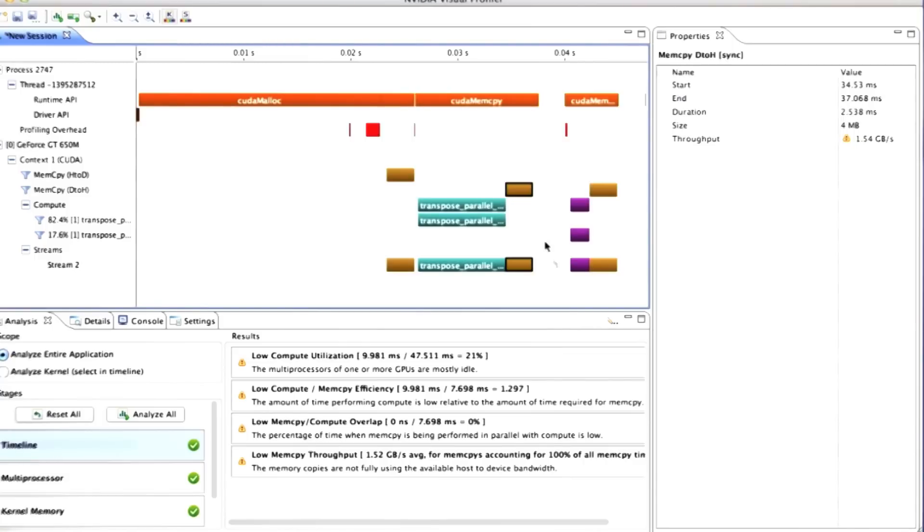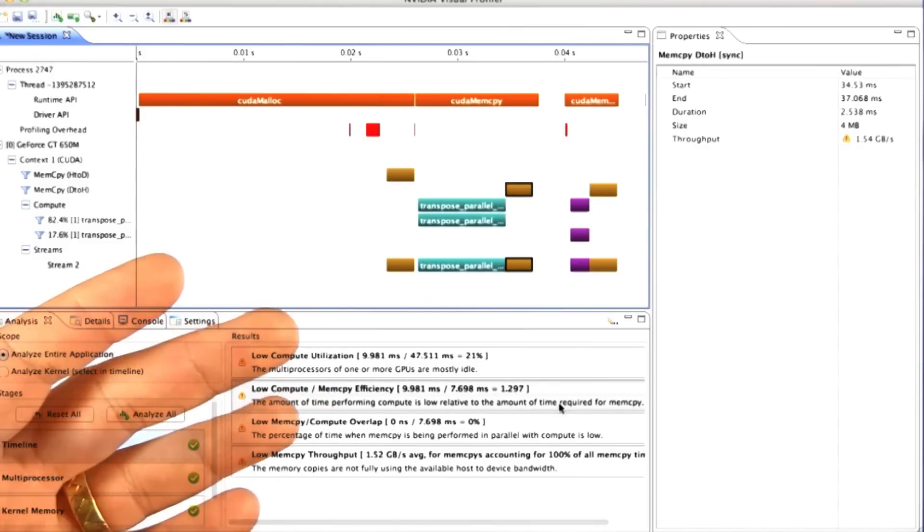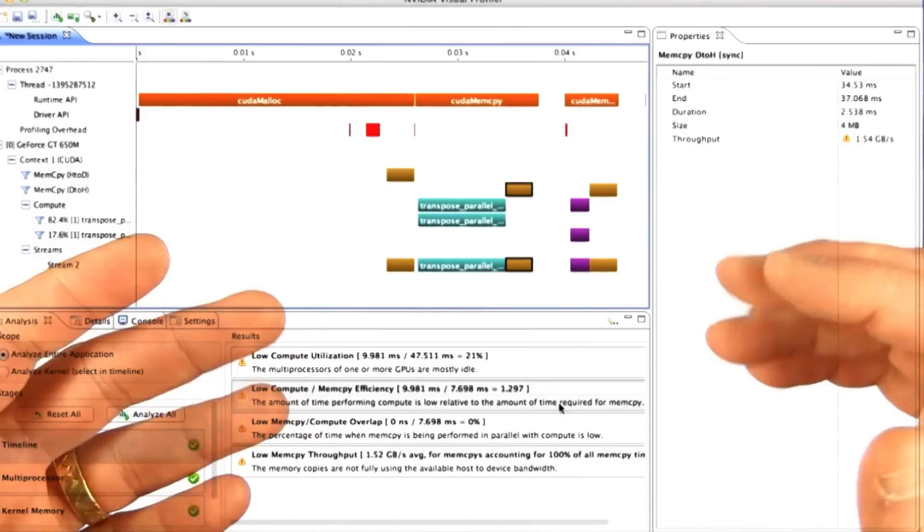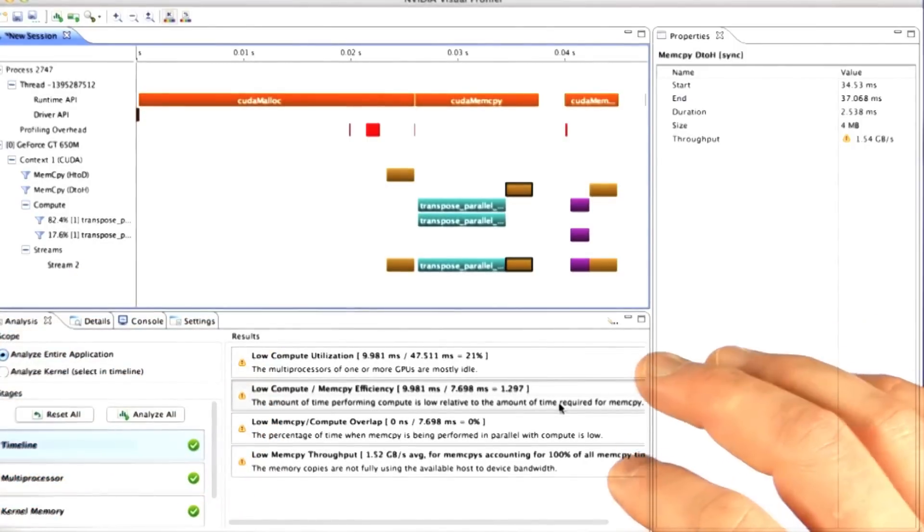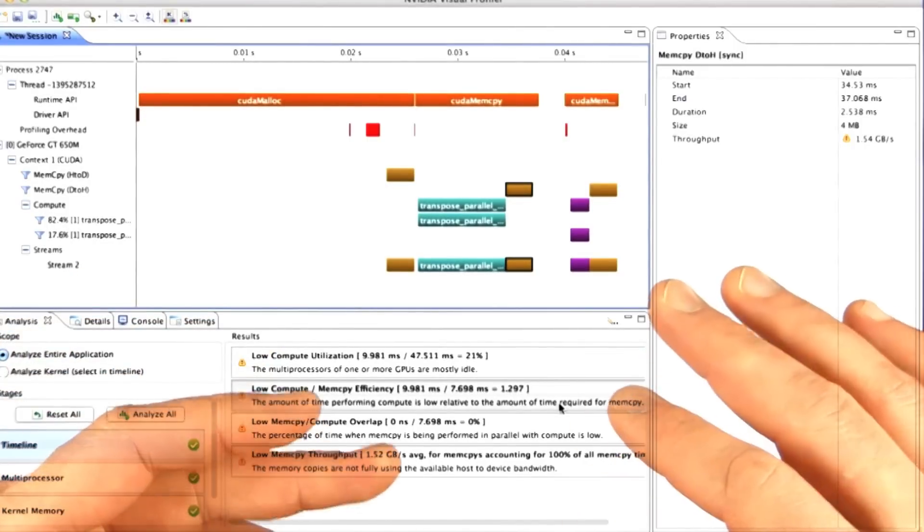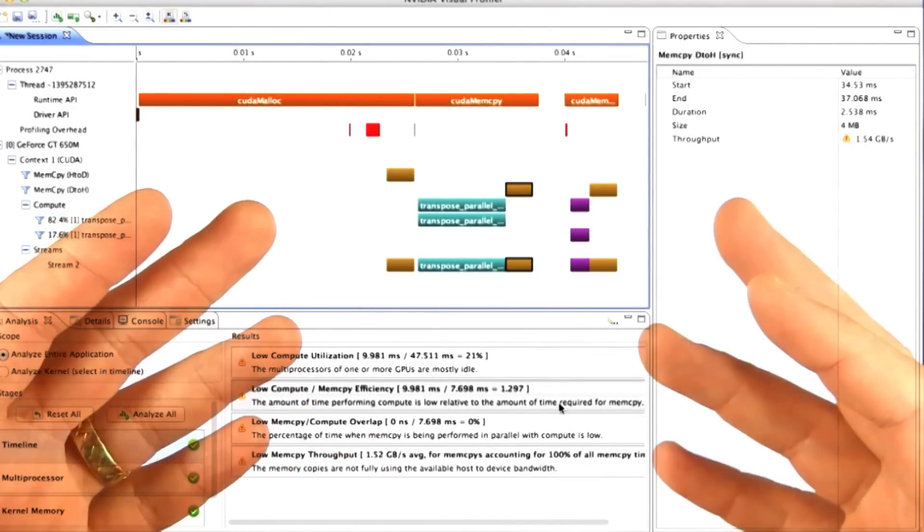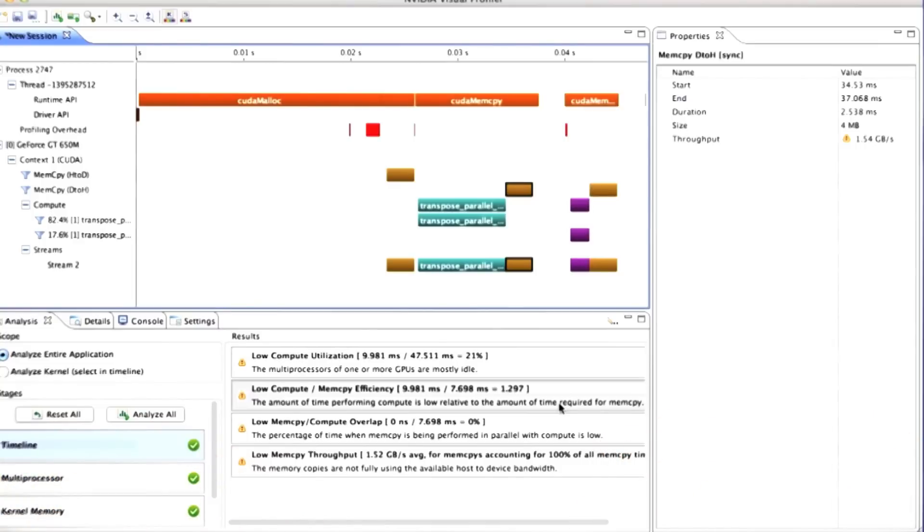So it warns us, the total compute to memcopy efficiency is low. So these are really useful tools. You should use them. You should know about them. But we're not going to rely on them too much in this class because our point is to teach you how to reason about things from first principles.